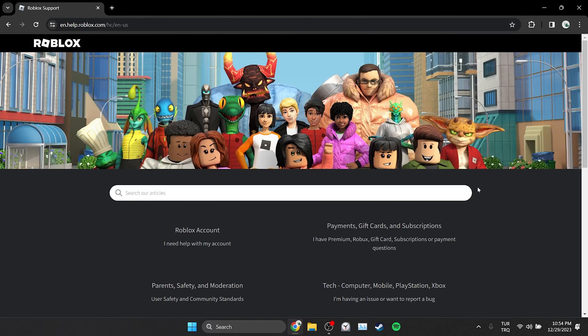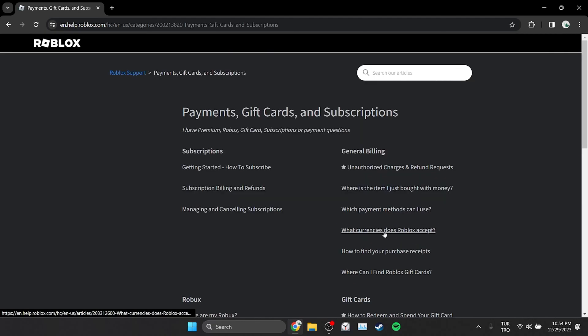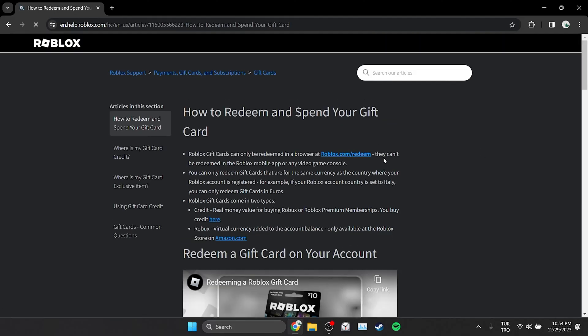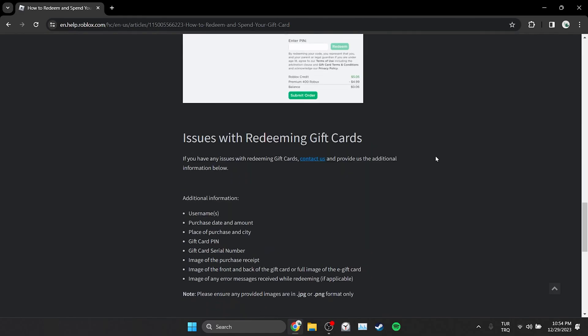After opening the site, click on payments, gift cards and subscriptions. Scroll down and in gift card section, click on how to redeem and spend your gift card. After that, scroll down again and click on contact us.